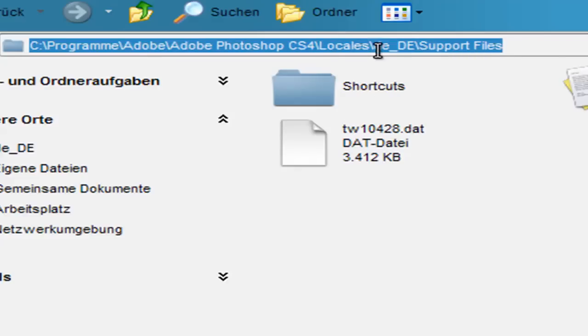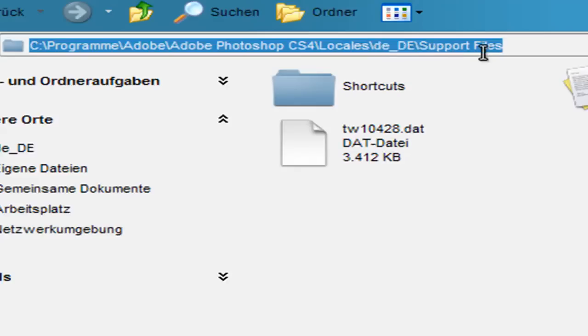Next, it will be your language code, mine is German, so it's DE, DE, open this and you will find the support files.